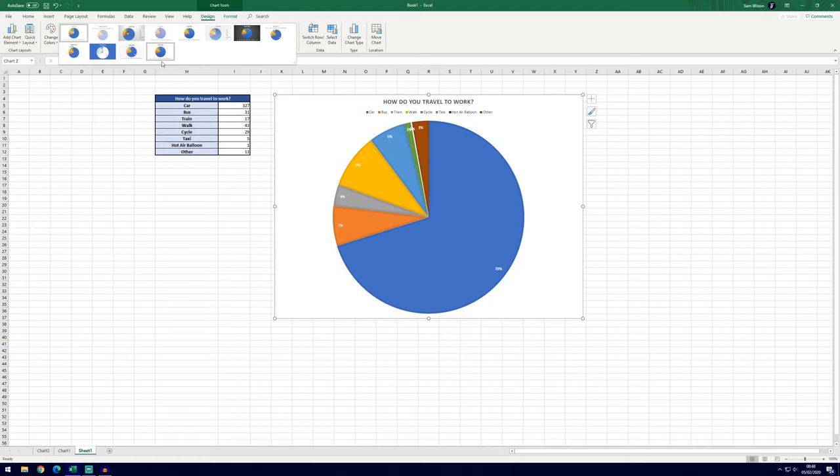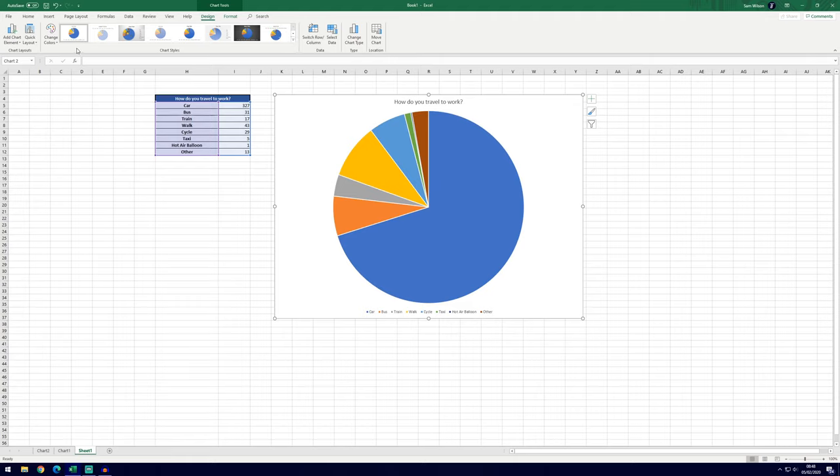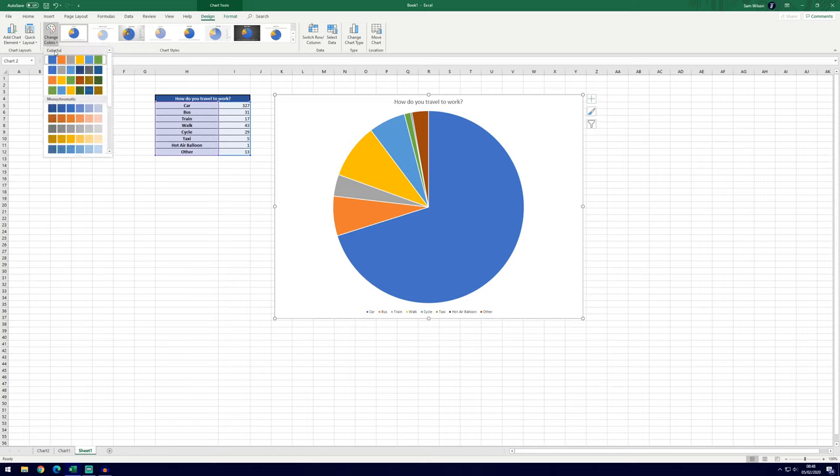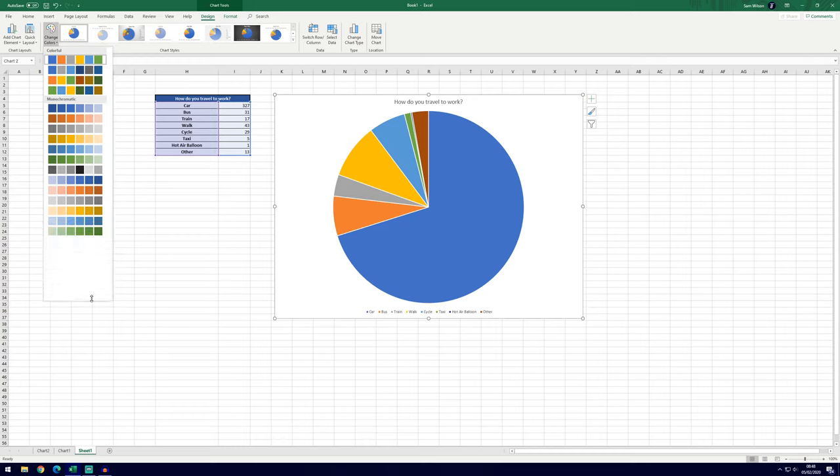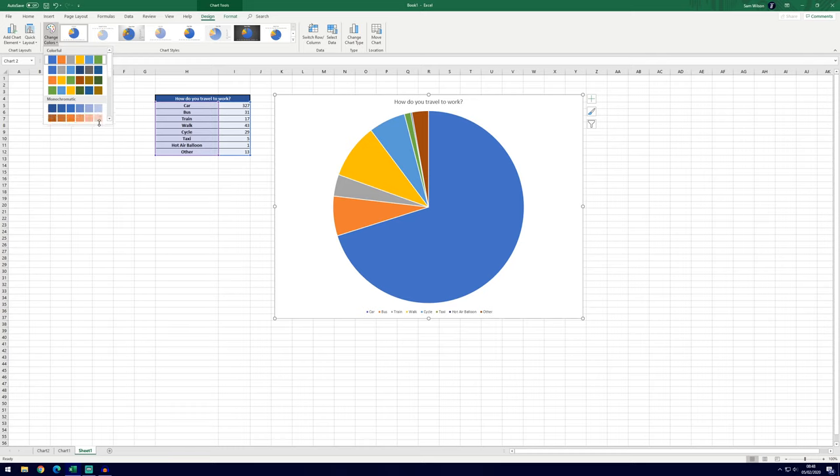There's a few other options as well if you click on these arrows here on the right. You can change the colors that are used on the pie chart from this icon here. There's some presets again and if you click the dropdown box you'll find a few more.